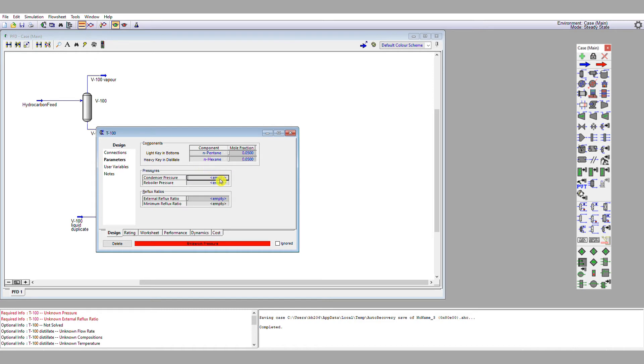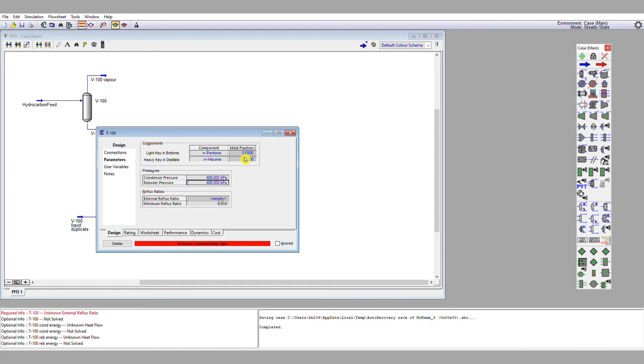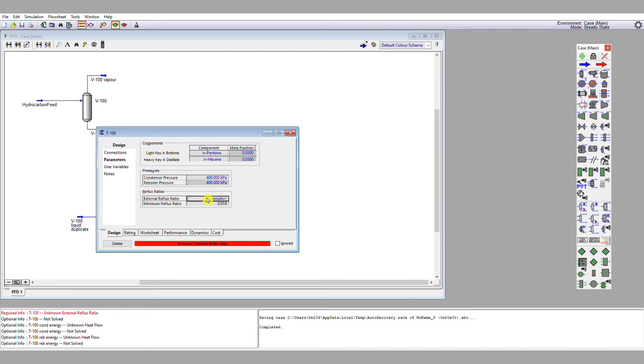My streams are all at 4 bar, so I'm going to keep my condenser and reboiler pressures at 4 bar. And with those specifications, it already comes up with a minimum reflux ratio. So we can then specify our operating reflux ratio as, say, 1.2 times that, which roughly works out to about 1.1. And then the tool says OK.